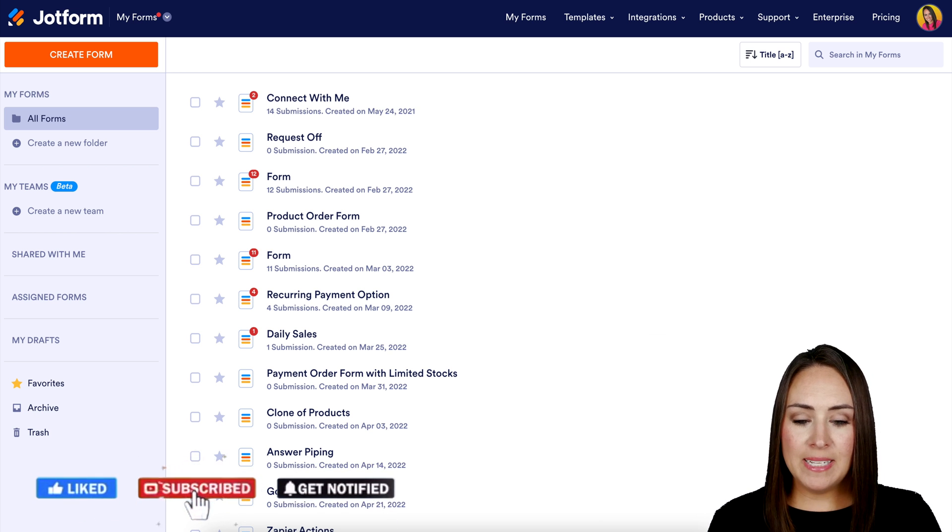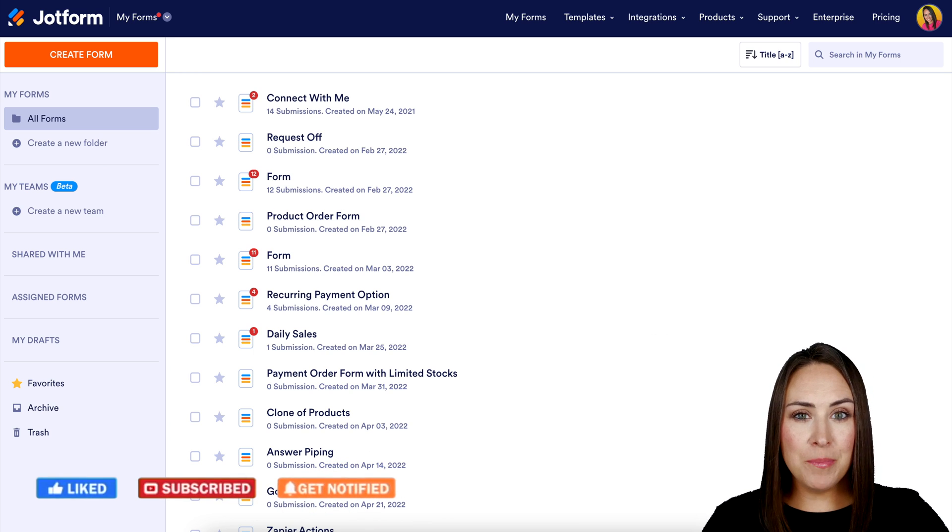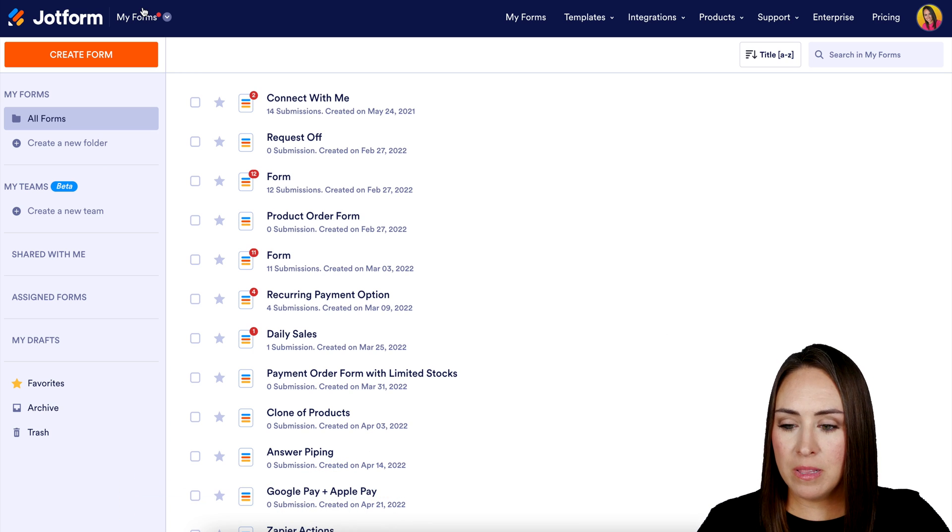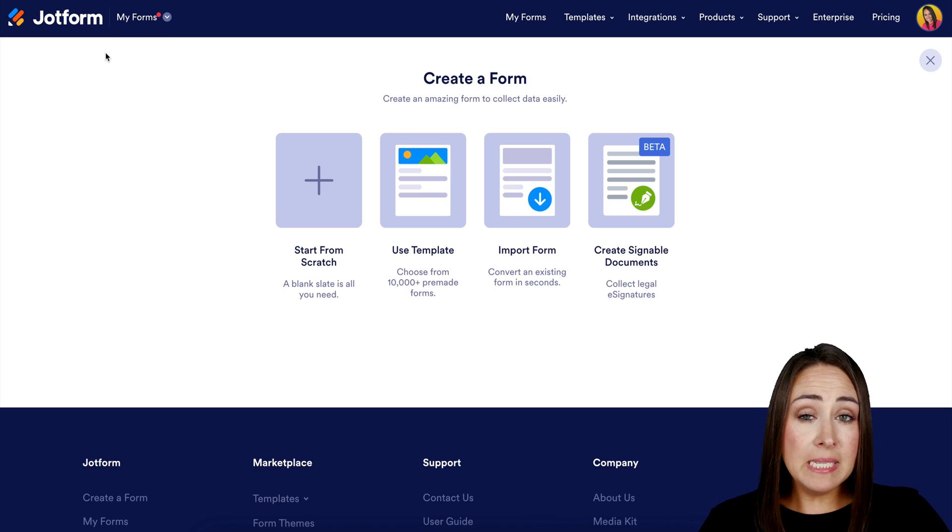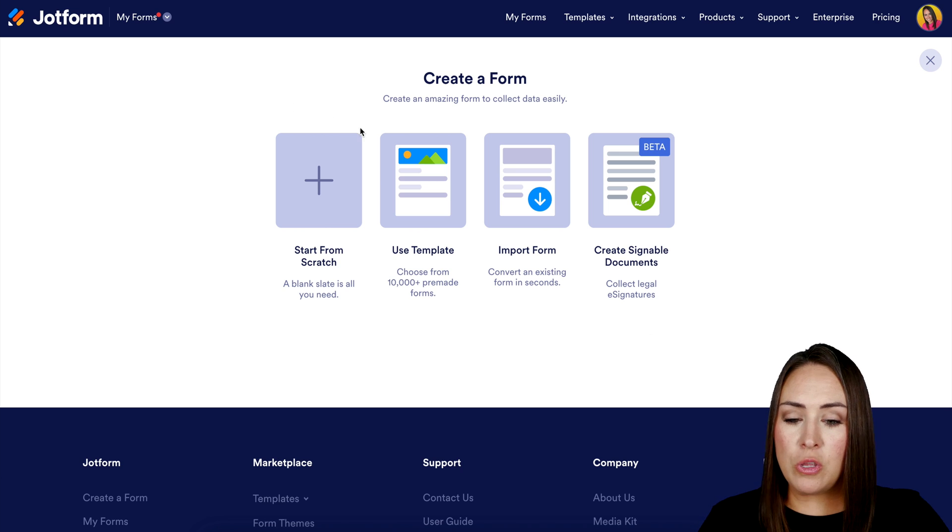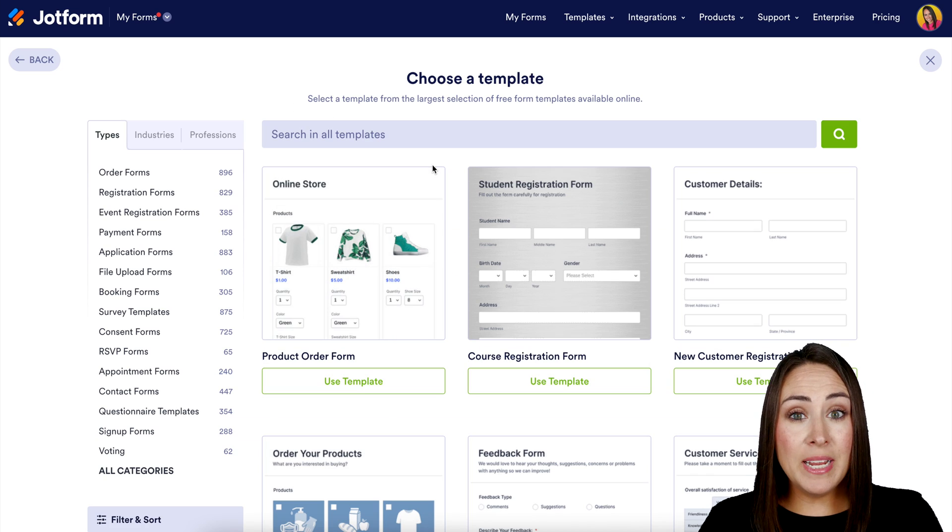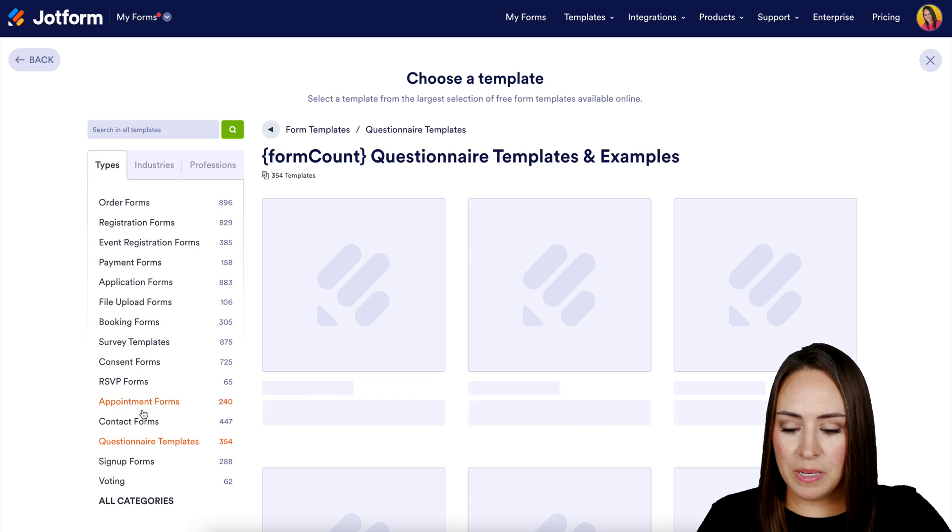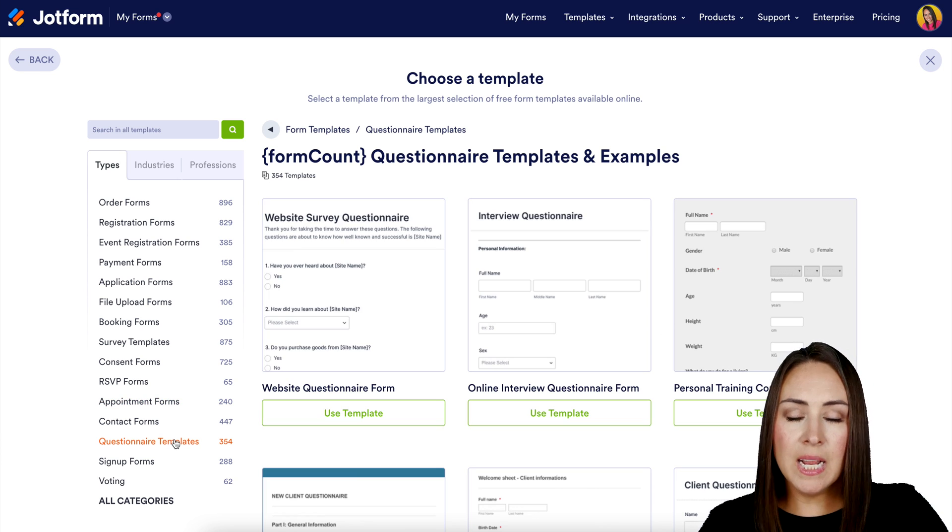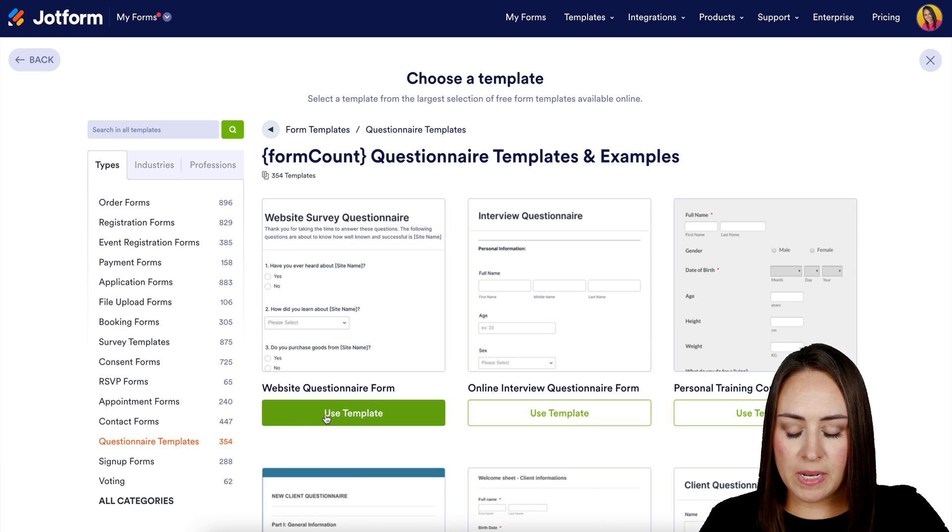I'm already in my Jotform dashboard, so I'm going to go up to the top left corner and click on create a form. For this, I'm going to utilize a template. Down in the bottom left corner, we can see questionnaire templates, and I'm going to utilize this website questionnaire form.